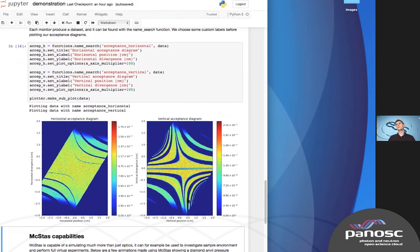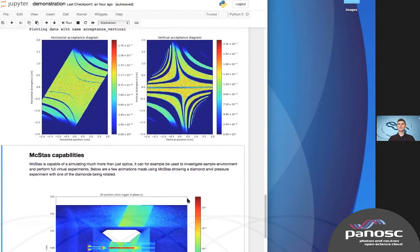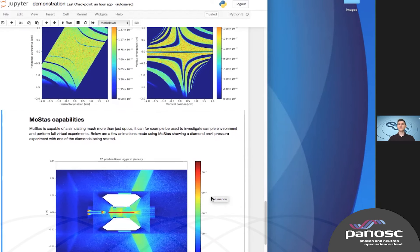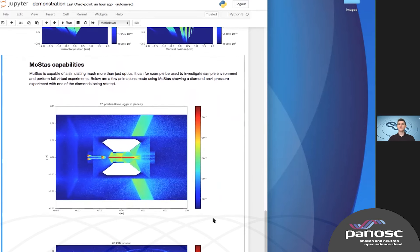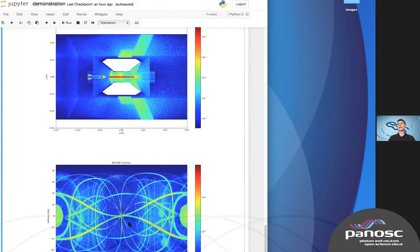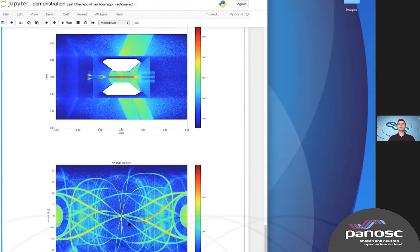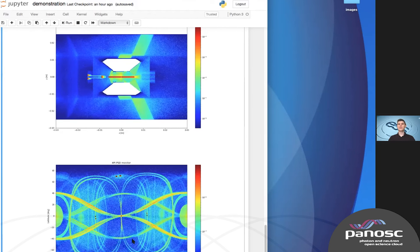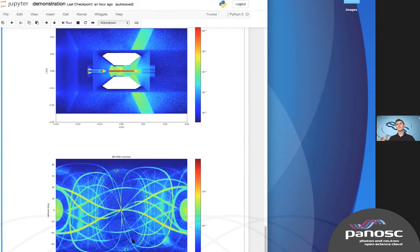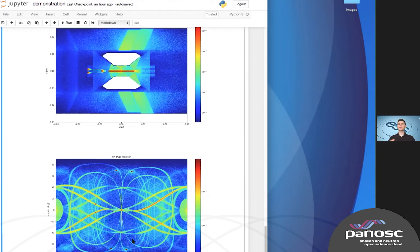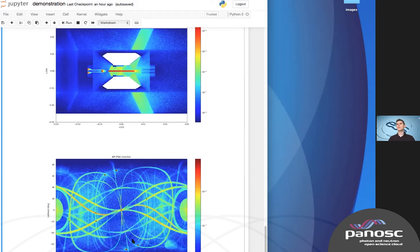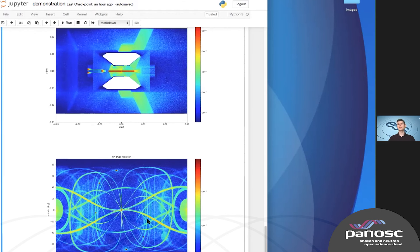McStas can do much more complex things. For example, here we see an animation of a diamond anvil cell where one of the diamonds is being rotated, and the diffraction peaks hit the pressure cell around it. Below, we see the scattered signal, which is mainly a chaos of backgrounds that move around as you rotate the diamond. You could imagine using this to find the best rotation angle to minimize background in the region where you are interested in making measurements.